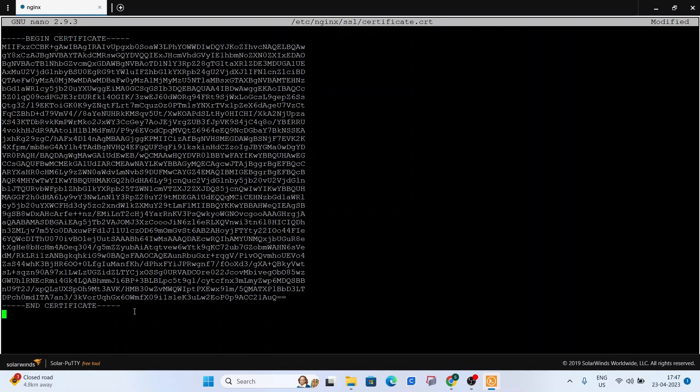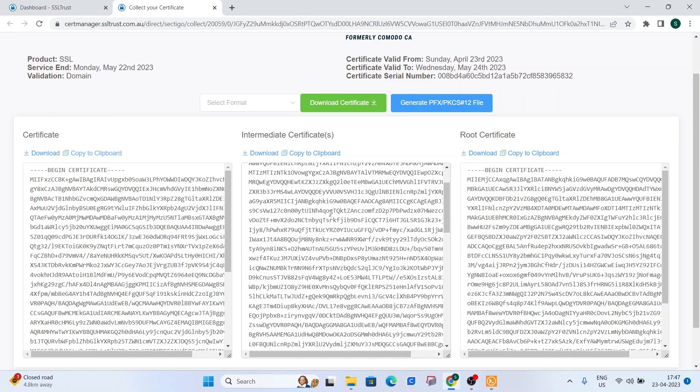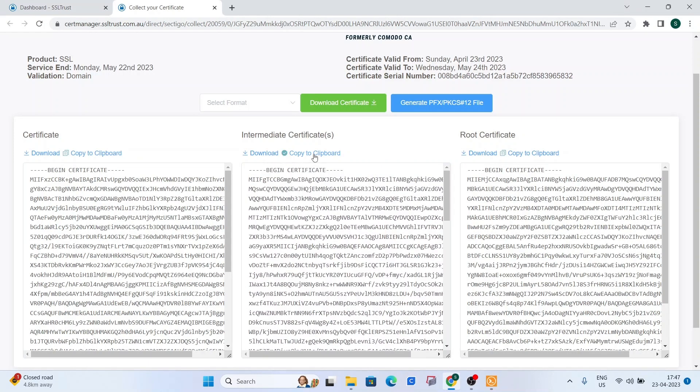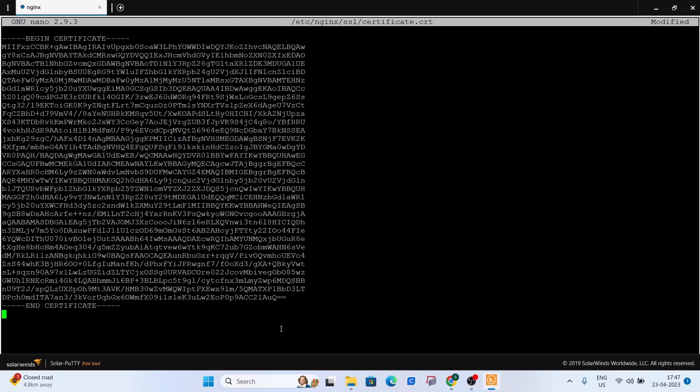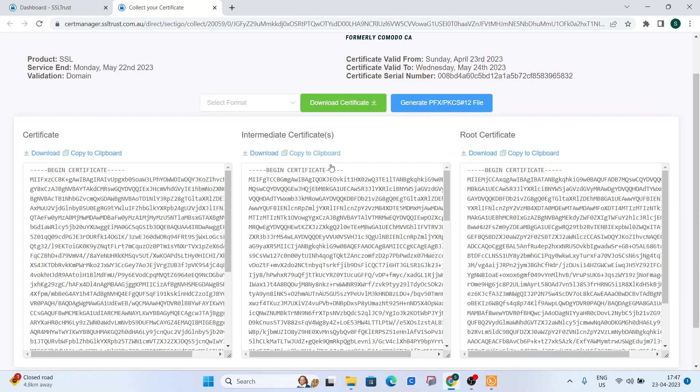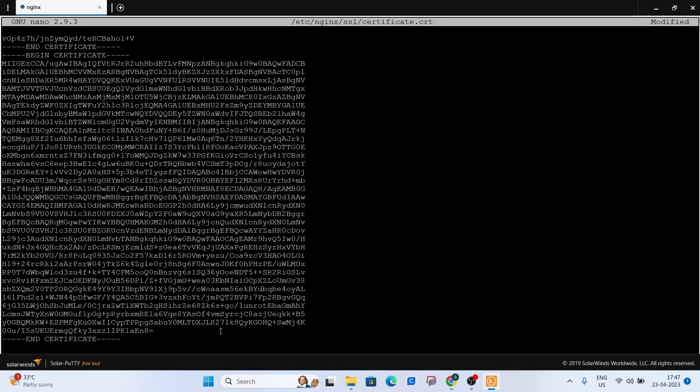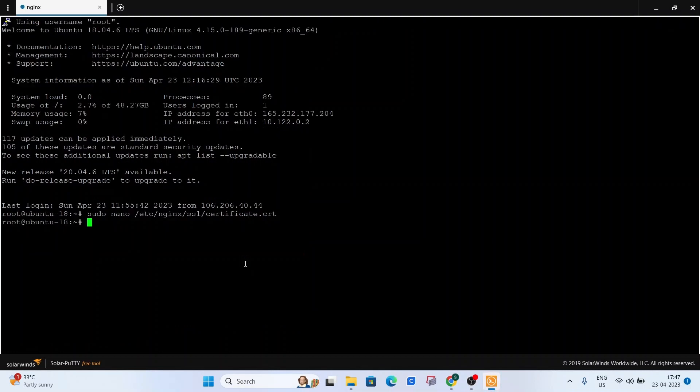And then what we're going to do is press on enter just after these dashes, the next line. What we're going to do is come back here and click on copy to clipboard on our intermediate certificate. And we're going to just right click and paste it right here. So basically, according to Nginx documentation, the certificate and intermediate certificates should be in one file. So we're just doing this. Now, once you've done that, click on Ctrl X, exit the buffer, press yes, enter. And we have now downloaded and uploaded our SSL certificate file to our web server.